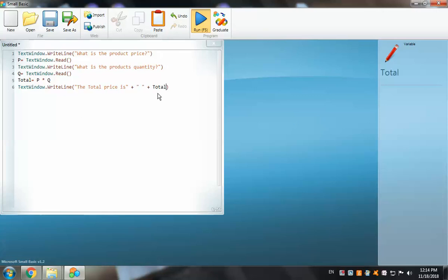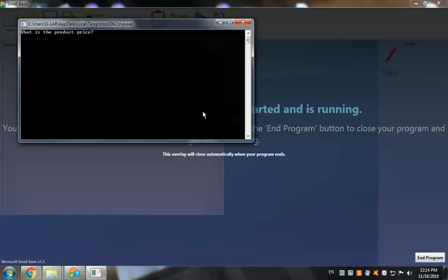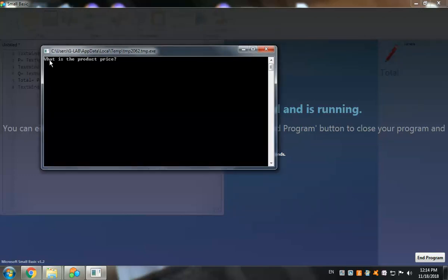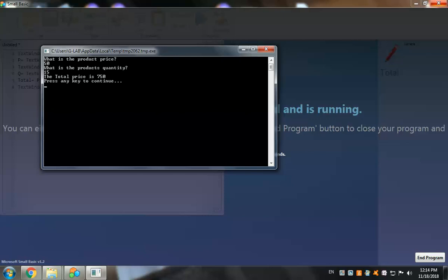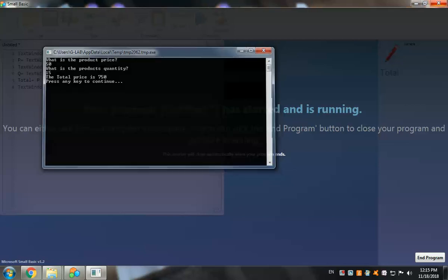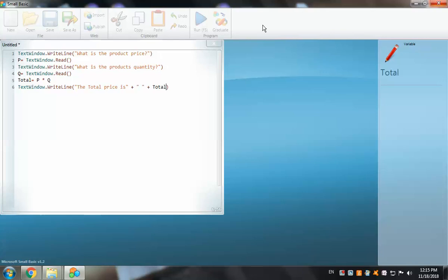Let's run the program to see the output. Our program is running — this shows the function of the WriteLine command. The computer displays 'What is the product price?' I'll enter 15 reals, press Enter, and it asks for the quantity. I'll enter 15 again and press Enter. It gives us the total price: 750 reals. Press Enter one more time to end the program.